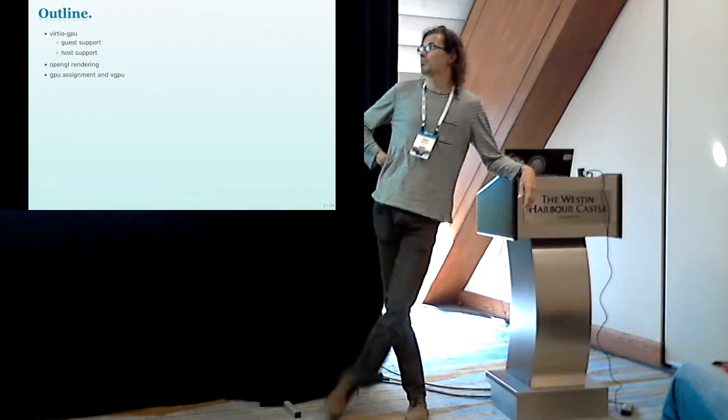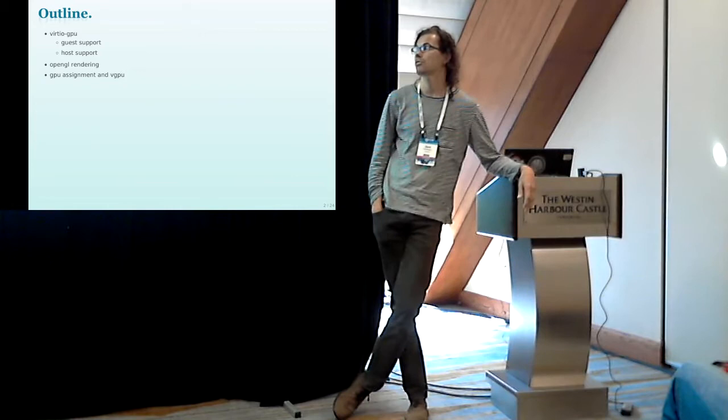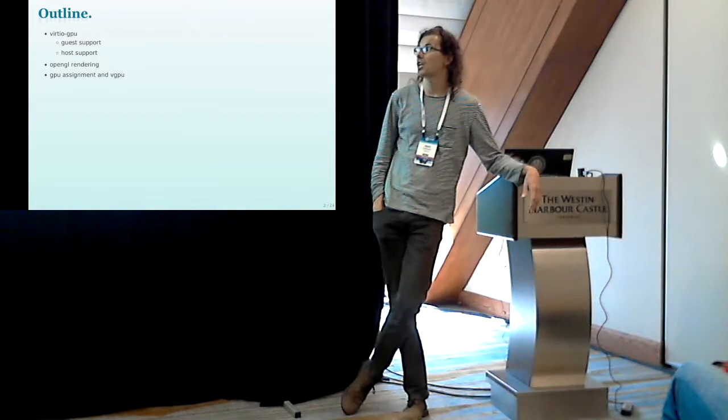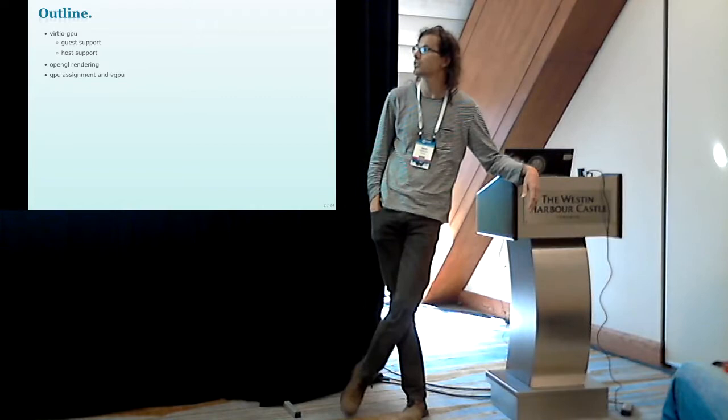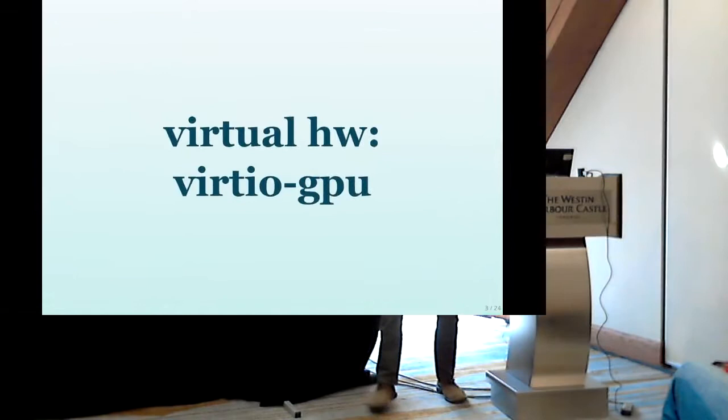The big topic, of course, is Virtio GPU, where we made a lot of progress in the last year. We'll talk about the guest side of support, a bit how the OpenGL rendering works in QEMU, and finally we also have GPU assignment with Virtio GPU.